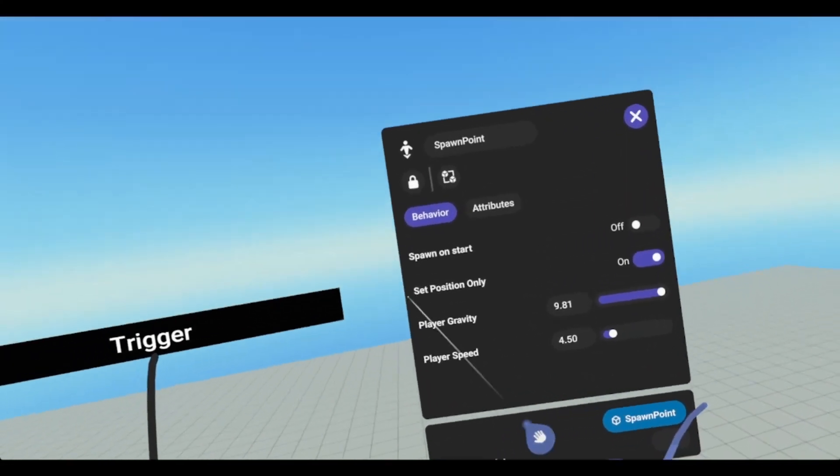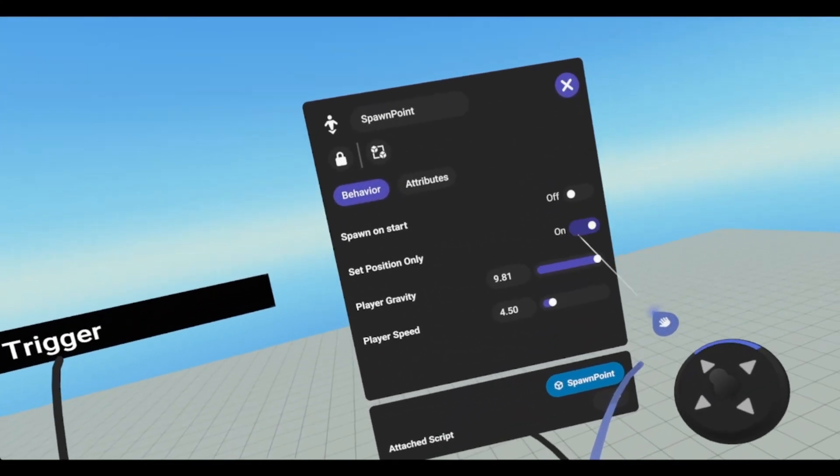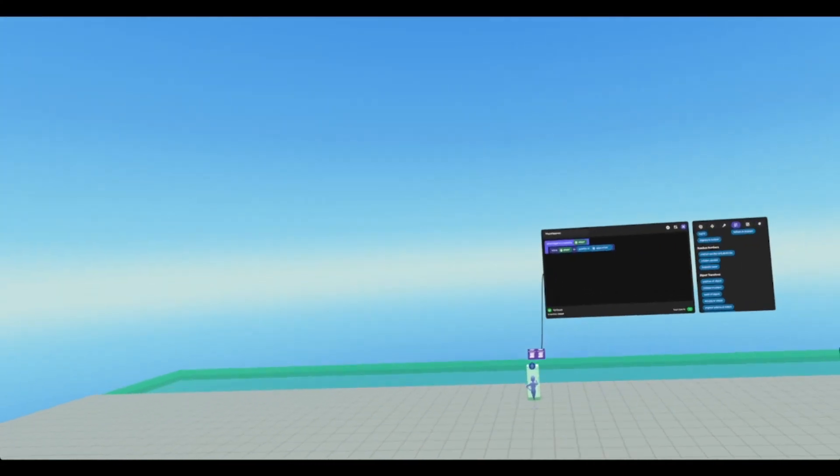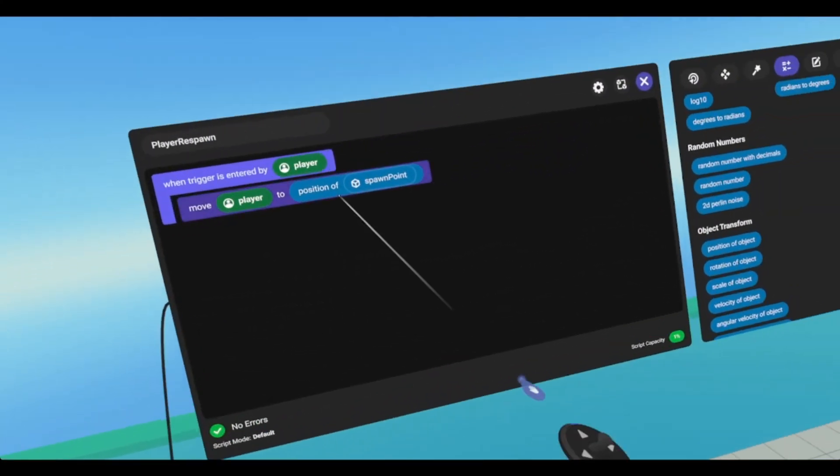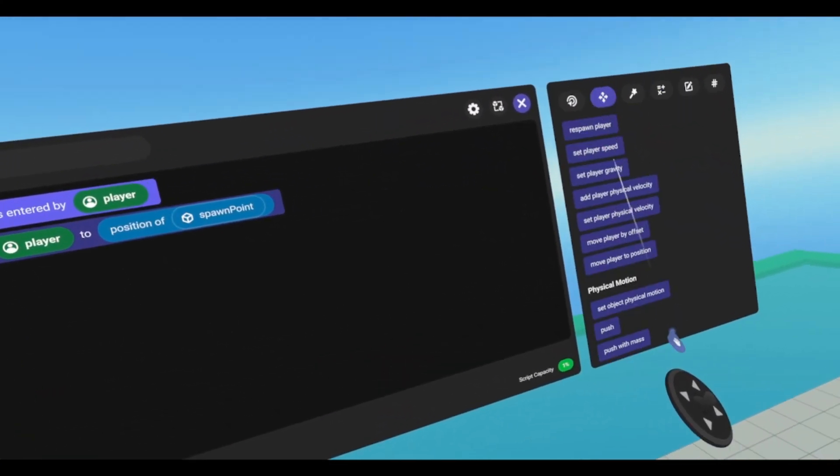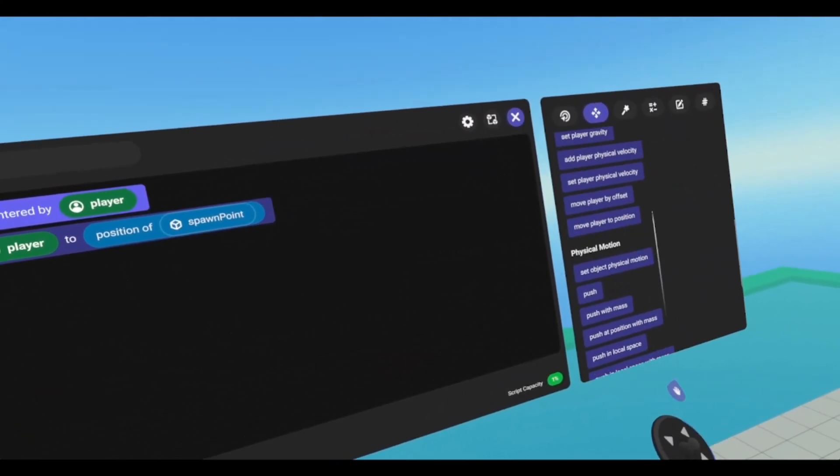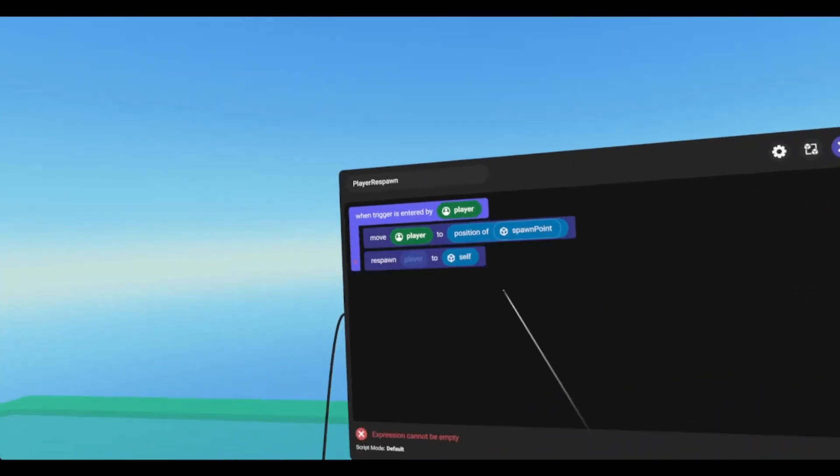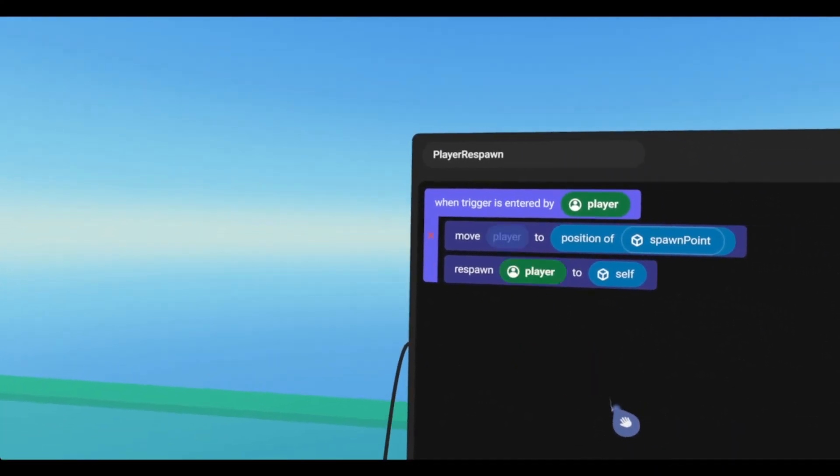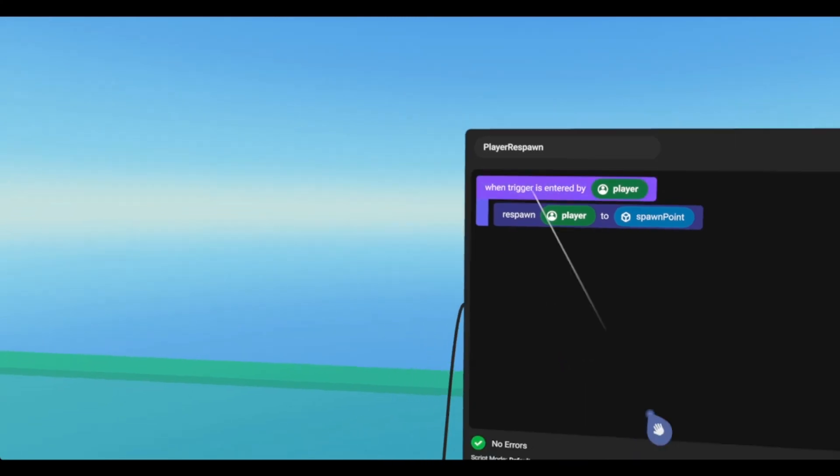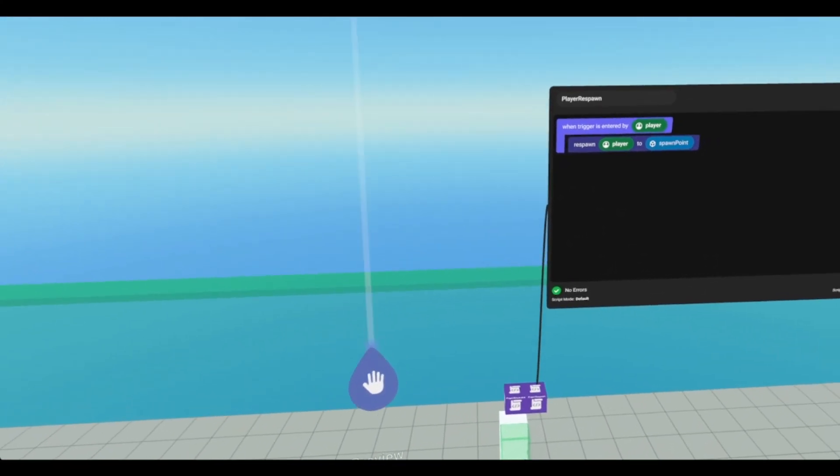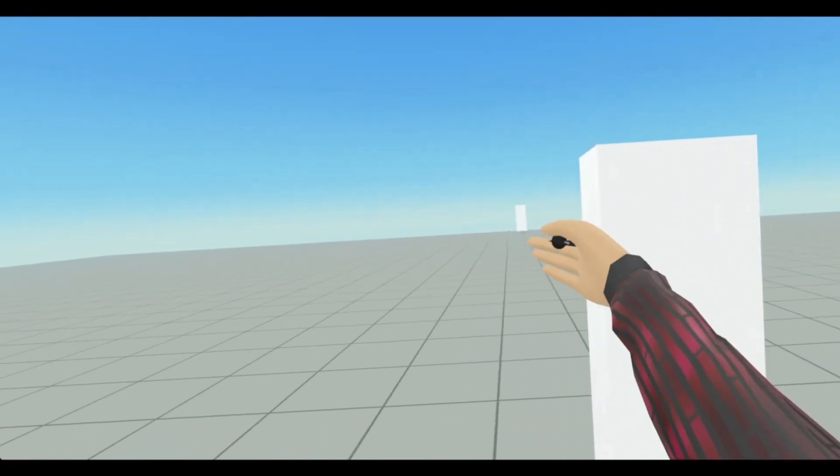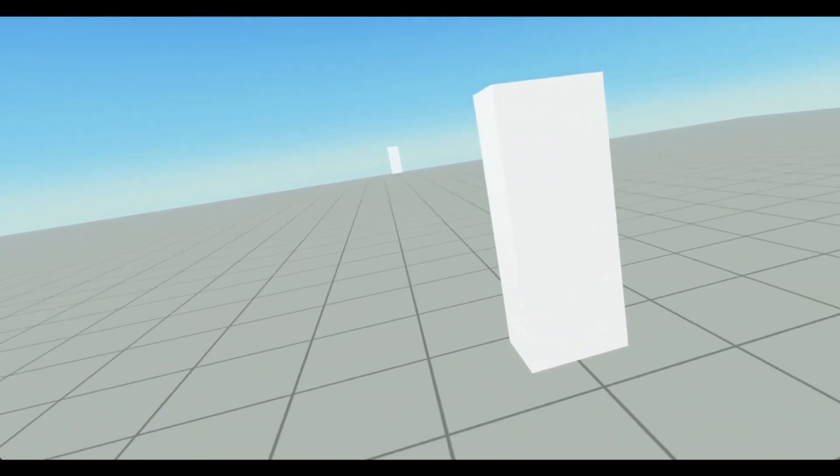So let's reset these to 9.81 and 4.5, which are the defaults, and say you want the player to rotate again, you'll turn that off and then we'll have to use the respawn player code block under player motion. Go off the grid and now I'm in the orientation of the spawn point.